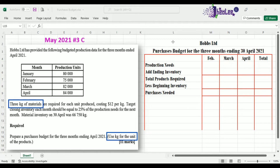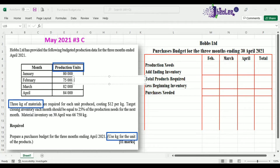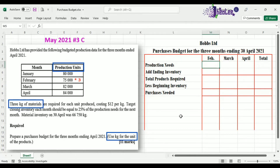The first thing we record is the production needs. For each month you're presented with the production needs in units, so you need to multiply by 3 to get the amount to be entered in your budget. For February, we multiply 75,000 units by 3, giving us 225,000.